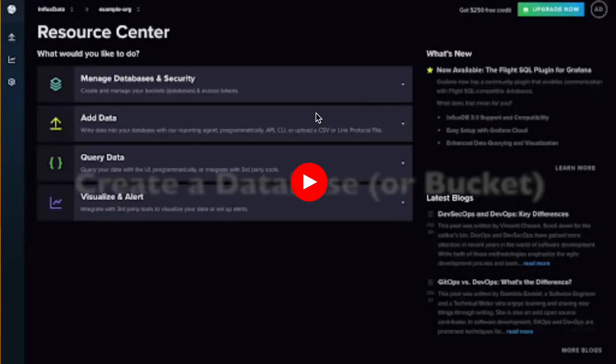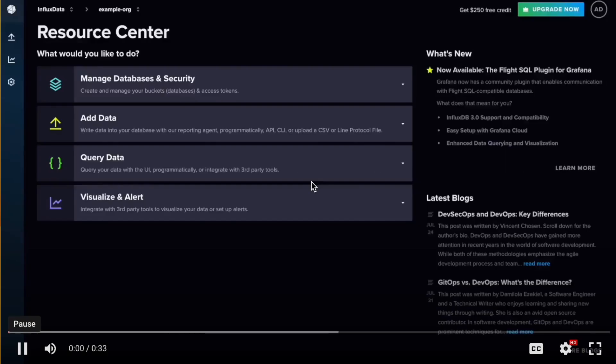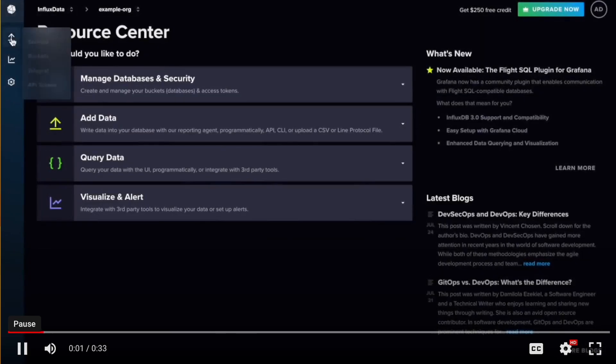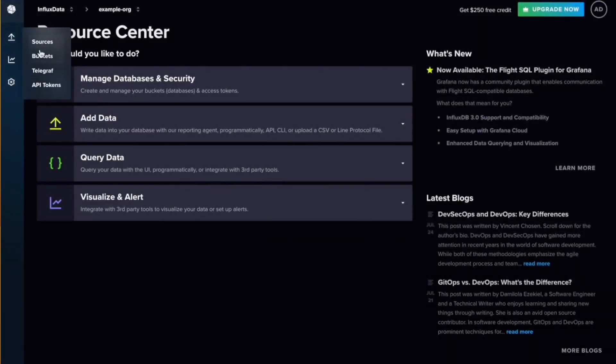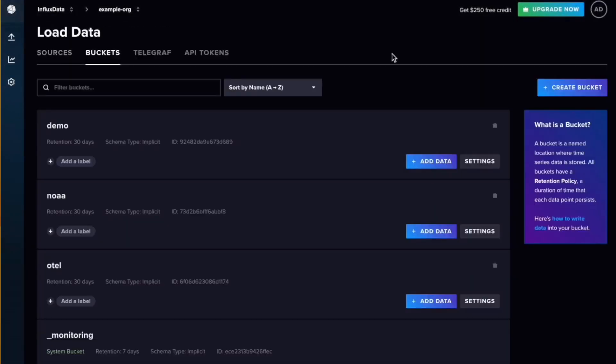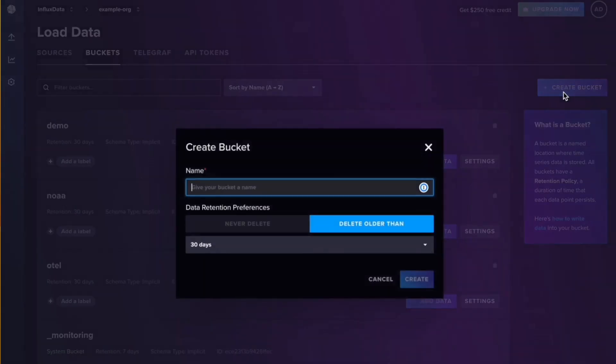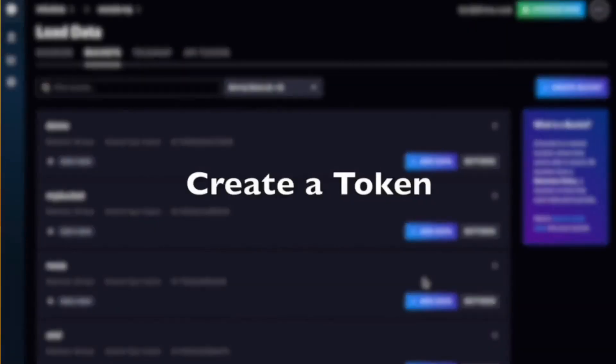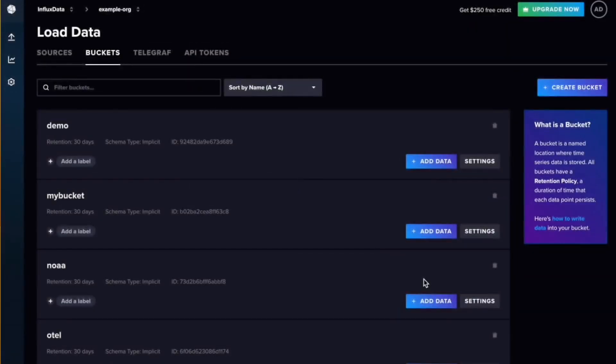Let's take a look at how we do that. To create a database or bucket, we go to the left hand navigation, click buckets to go to the buckets page. Then we can click create bucket, give our bucket a name, and include any data retention preferences for how long we want to keep that data around.